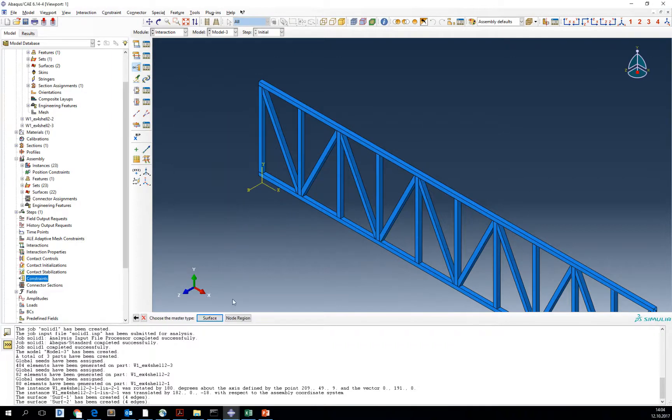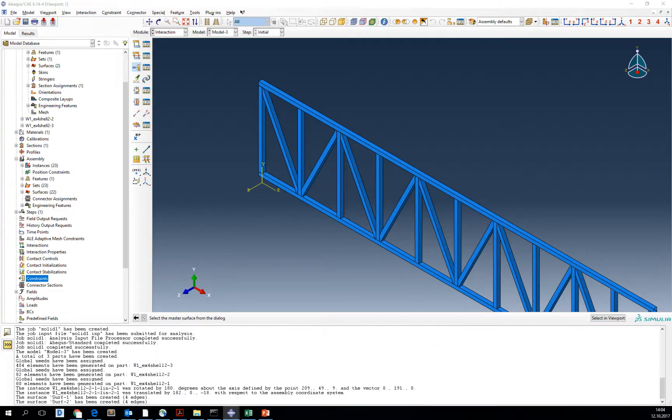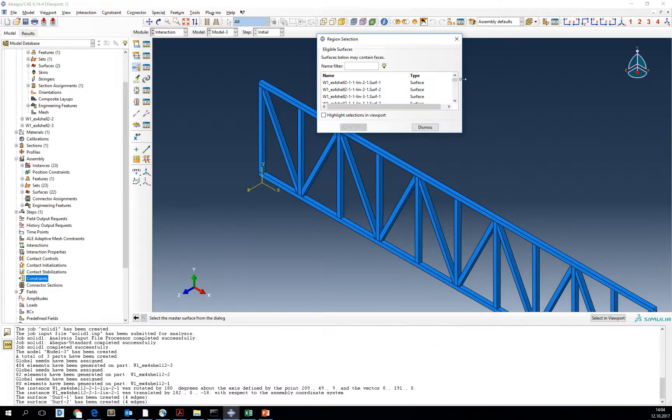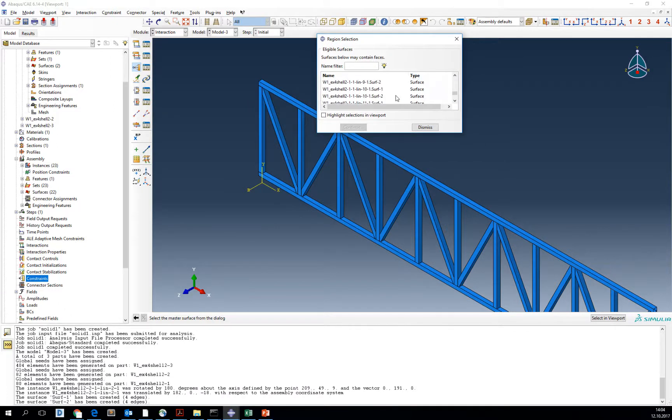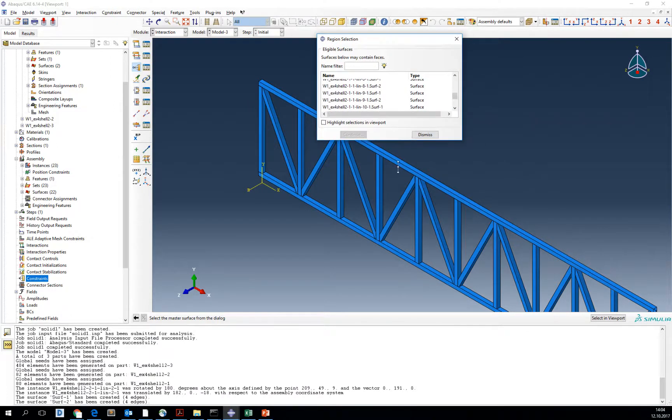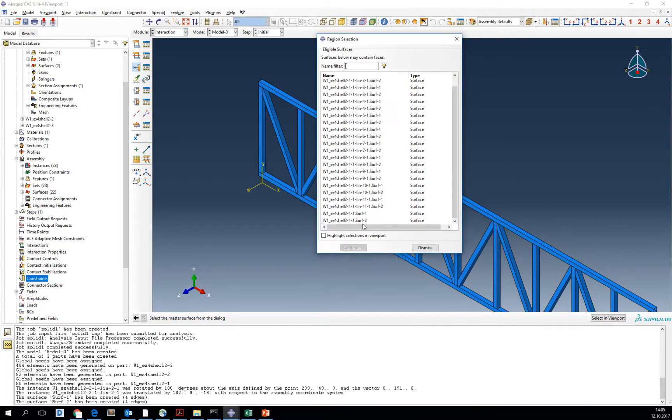Tie, continue. Now surface, select surfaces. We select the one surface that we have created.